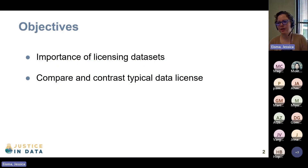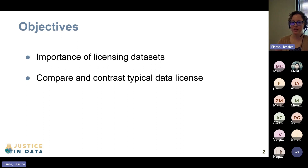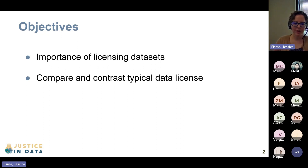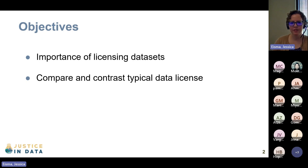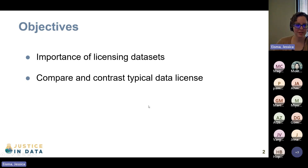The objectives for this lecture are to help you understand the importance of licensing datasets and also to compare and contrast the different types of licenses so that you have an understanding whenever you need to license your own data.